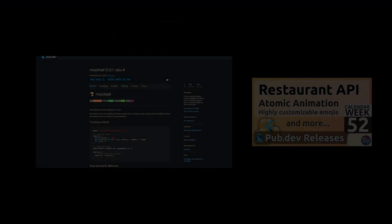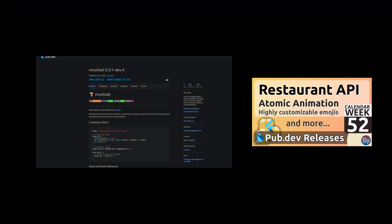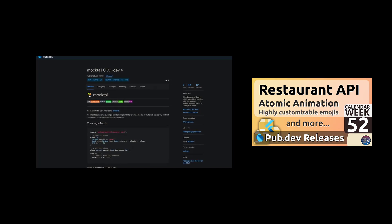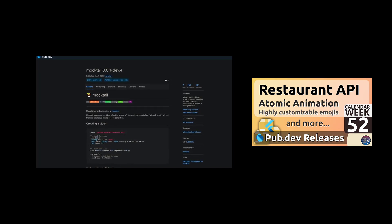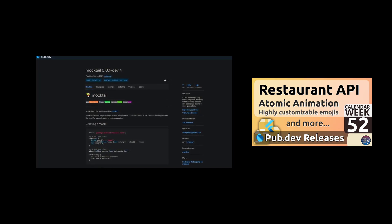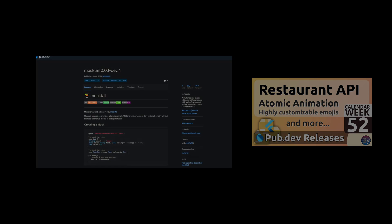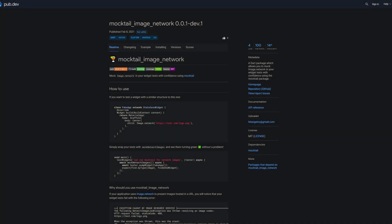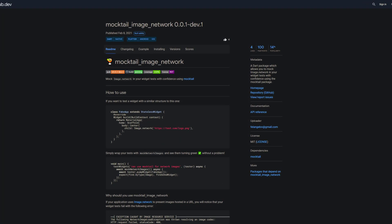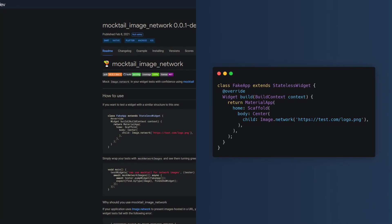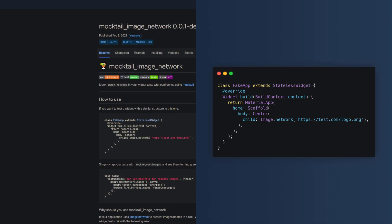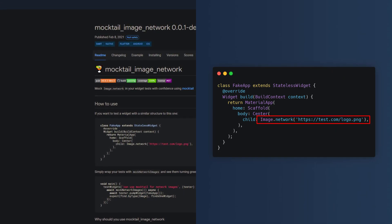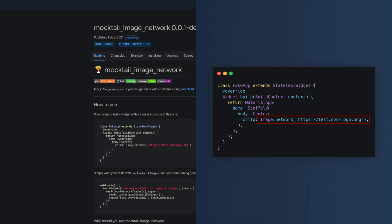On week 52 I introduced you to the mocking library mocktail which simplifies mocking with null safety. The package has steadily grown in popularity. The next package called mocktail image network is using mocktail and allows you to mock image network in your widget tests.